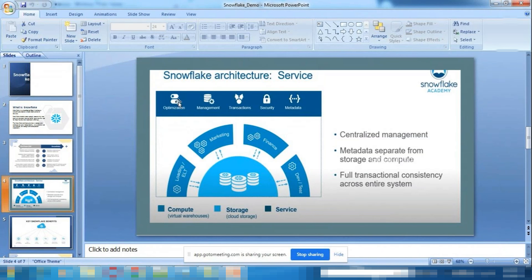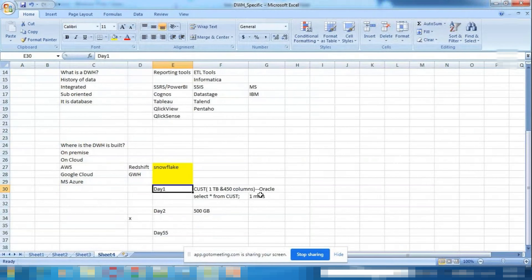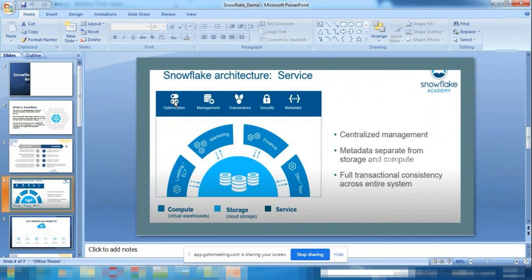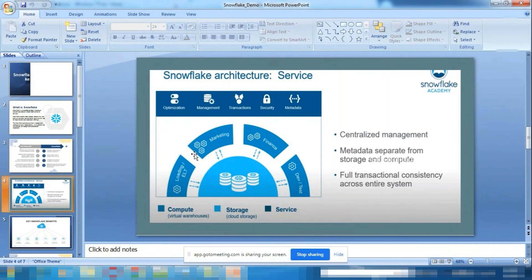To summarize the architecture: cloud storage is the storage layer; virtual warehouses are the decoupled compute layer; the services layer handles optimization, management, transactions, authentication, and metadata. Storage and processing are decoupled, and all services work in the background to manage everything.